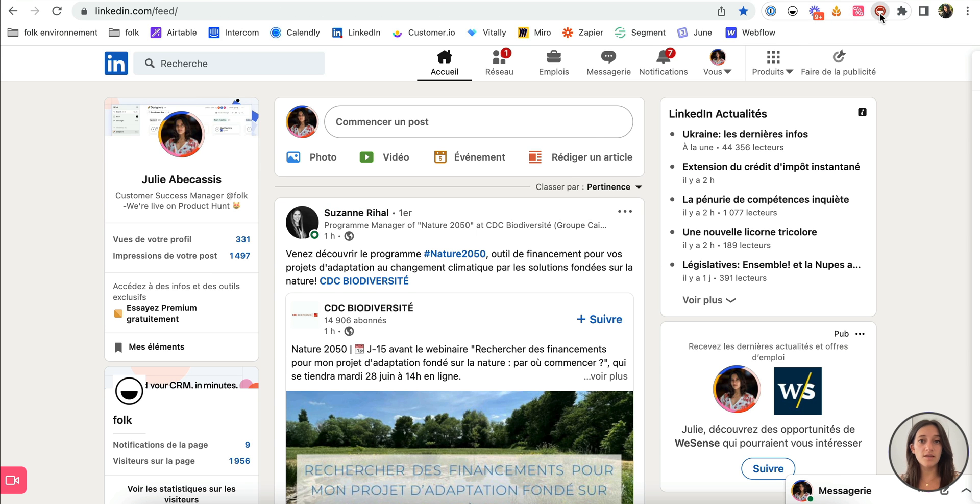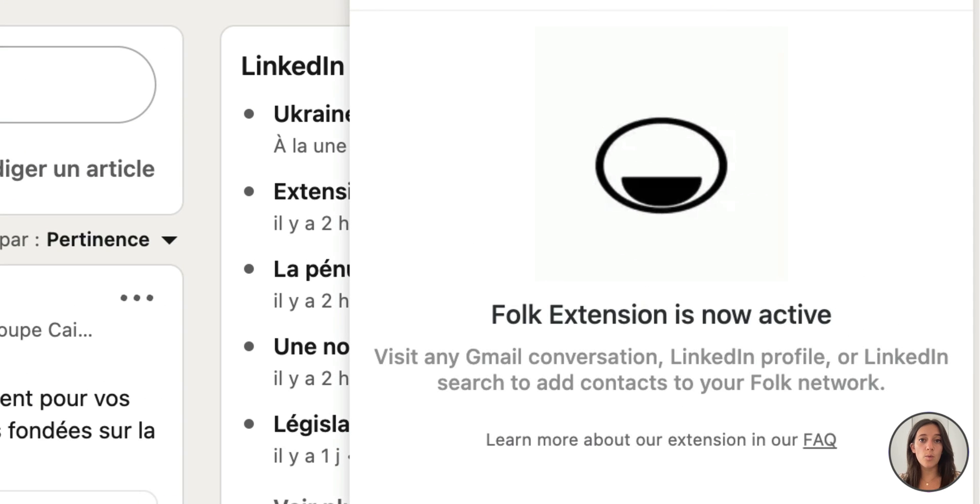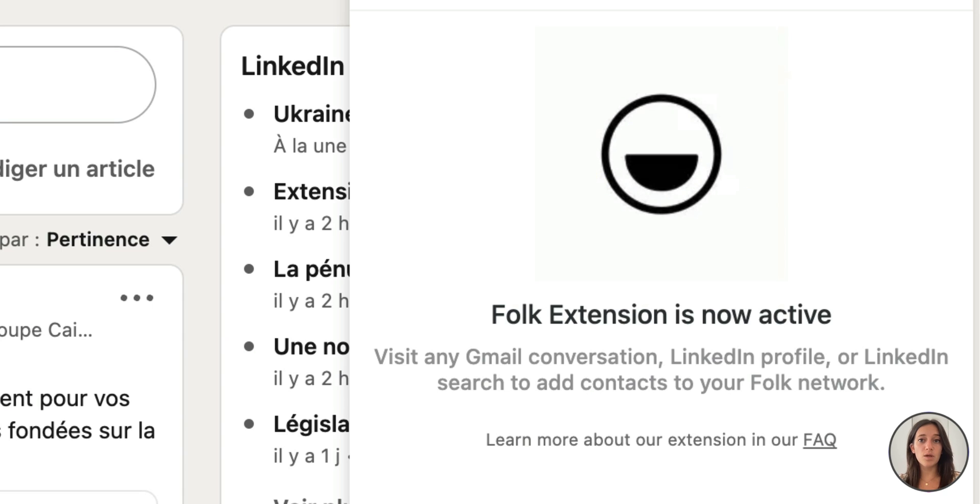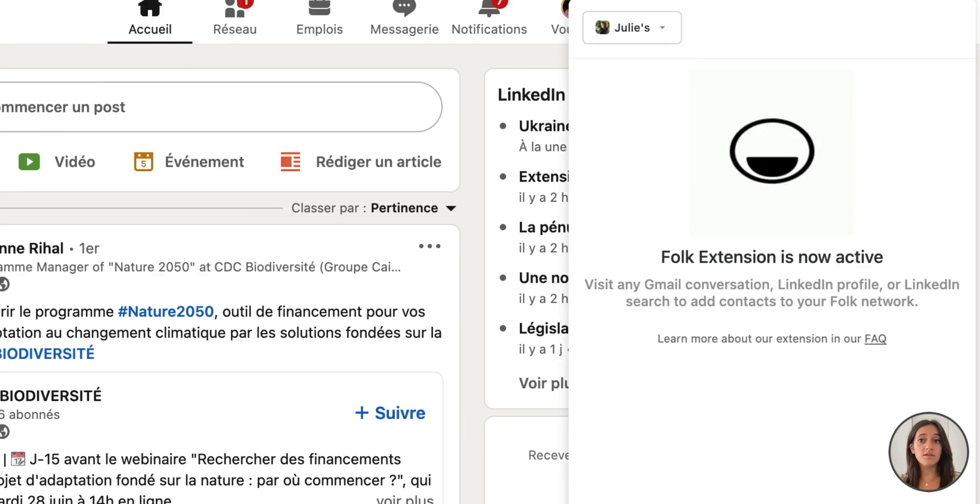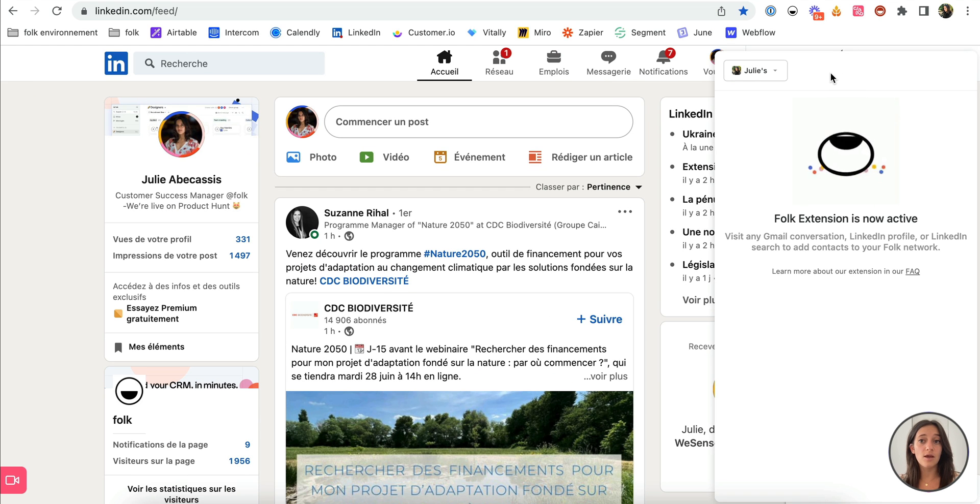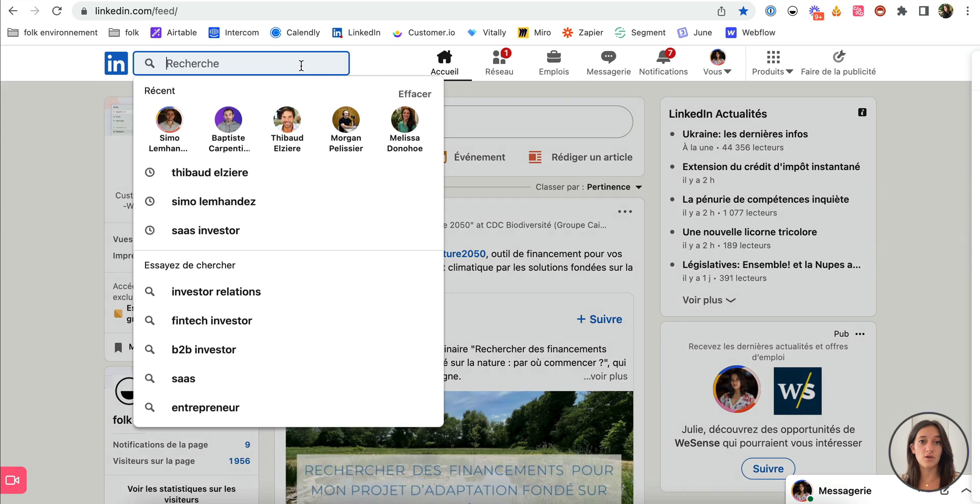Go to LinkedIn and open Folk X. The extension will now be active, tucked away on the right, while you navigate through LinkedIn profiles.